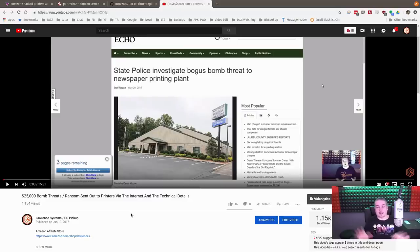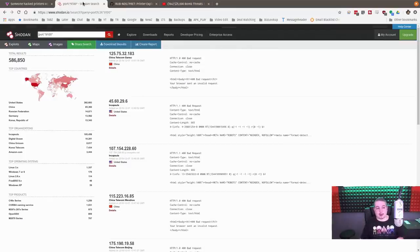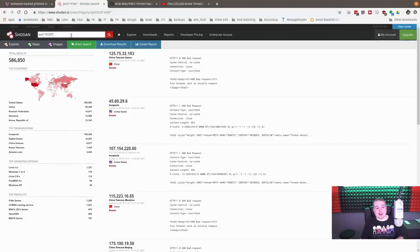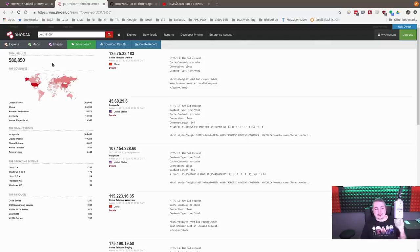Now, everyone's thinking it's some massive attack. The reality is anyone who has heard of Shodan.io and types the words port colon 9100 in parentheses can find, and this is just one port by the way, this is not all the printer ports, this is just a common one.